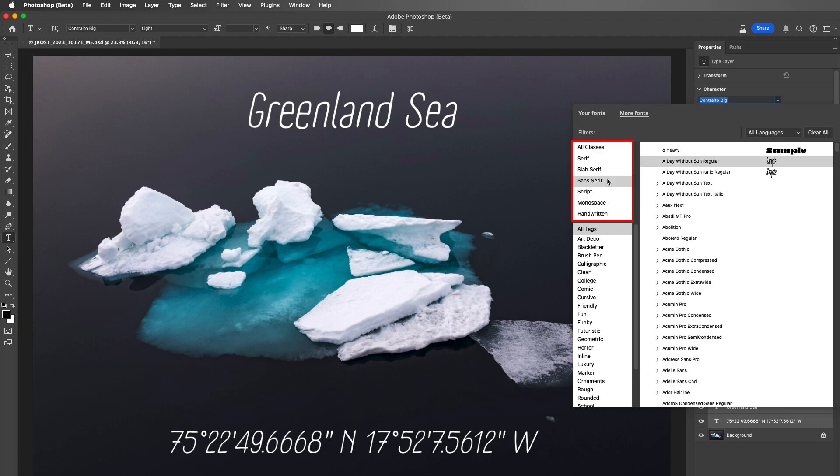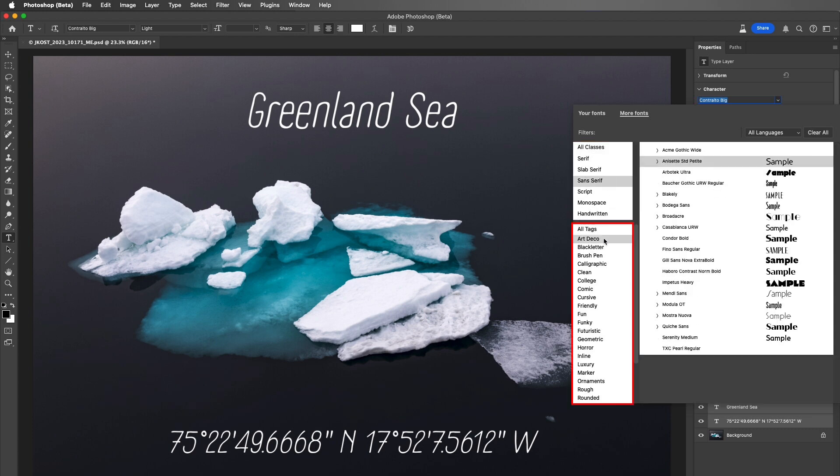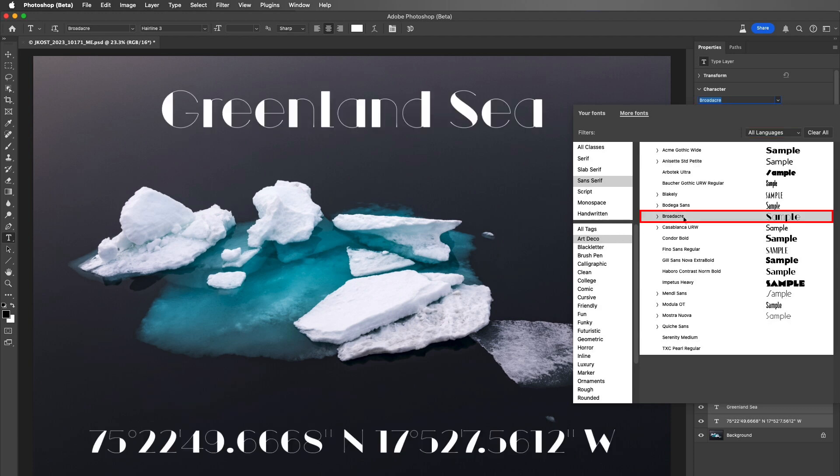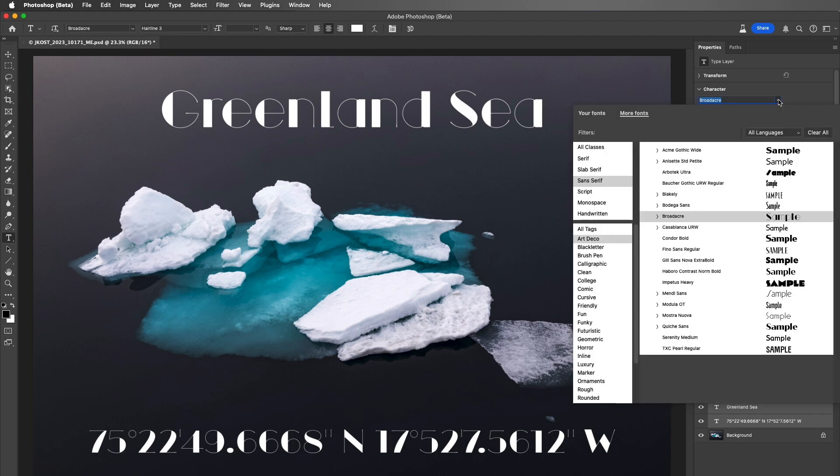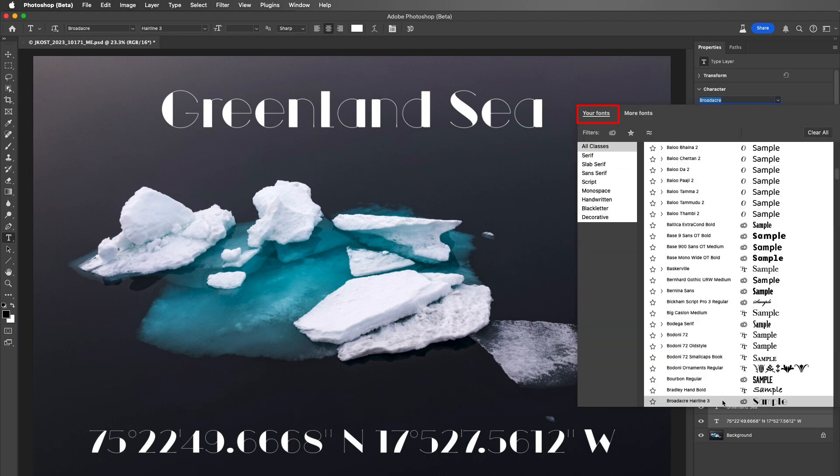To quickly find a font, we can filter by class, as well as tags and languages. Selecting a font automatically downloads the font from the cloud and installs it, without you ever having to leave Photoshop. The installed font will then appear under the Your Fonts tab.